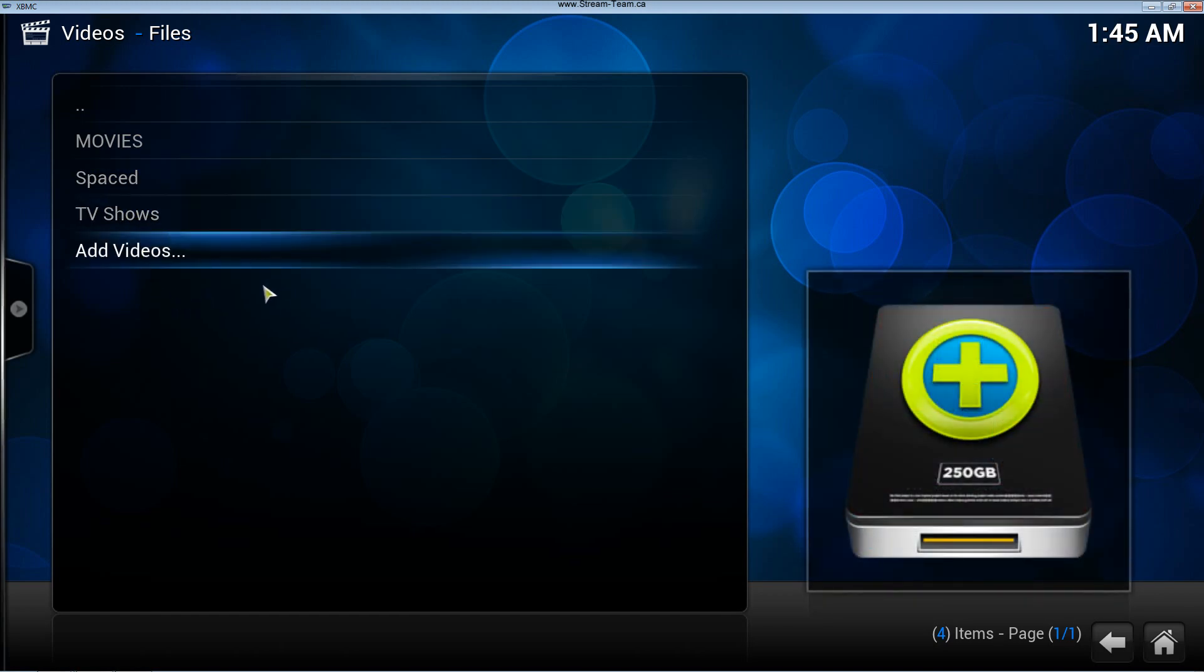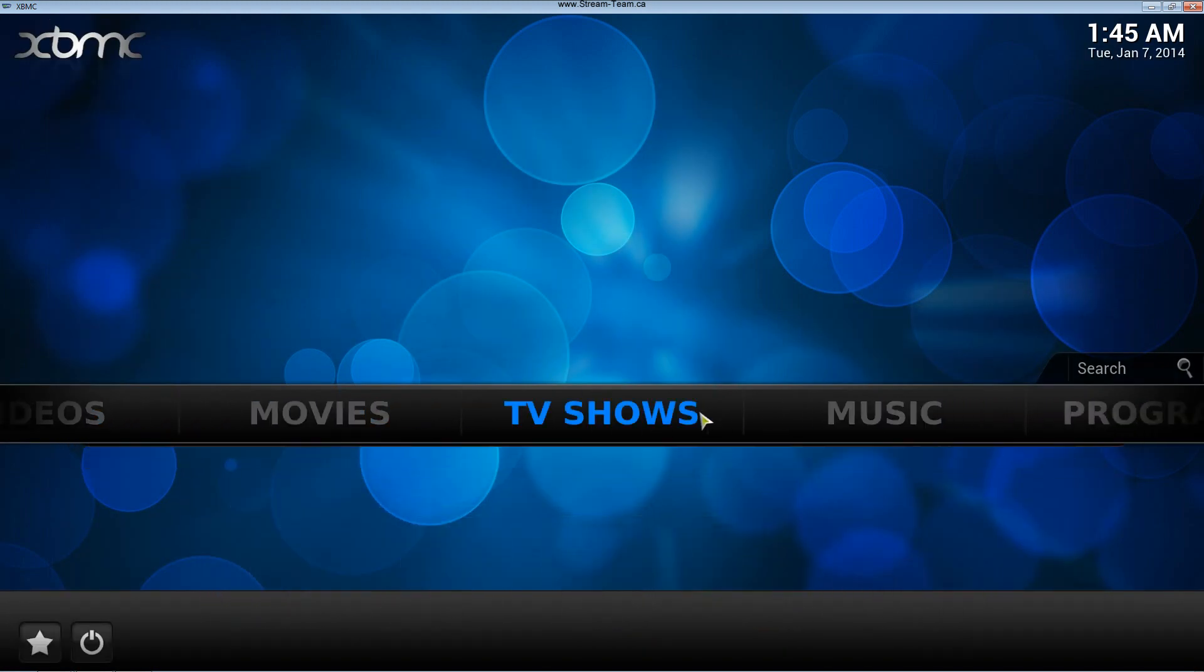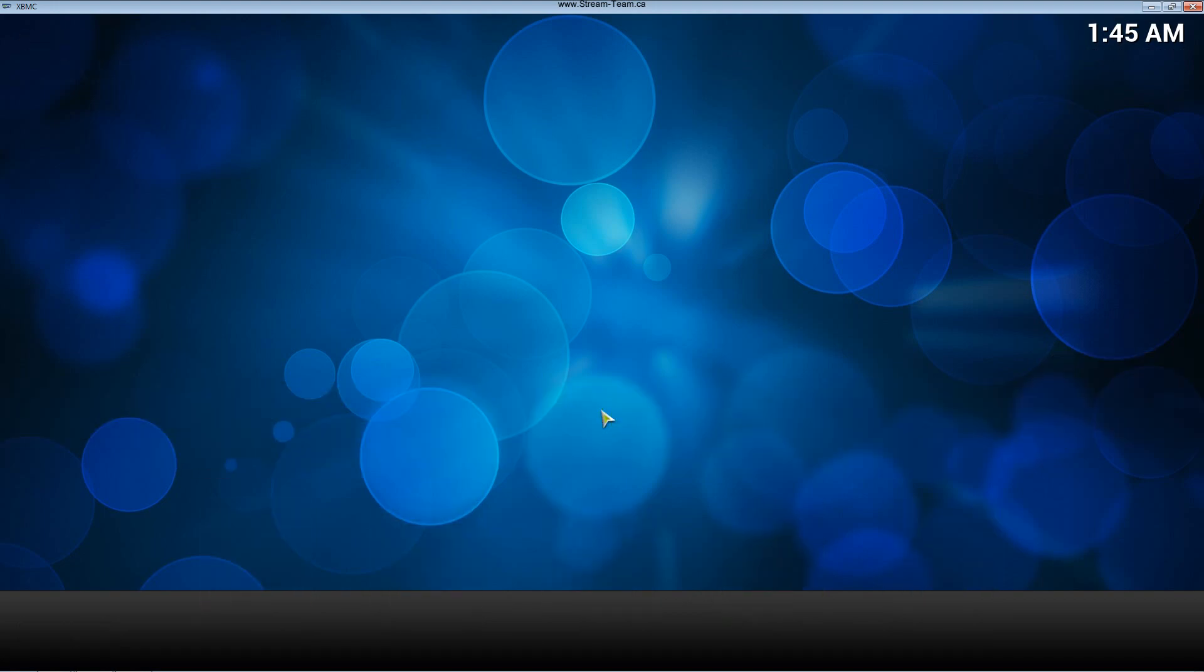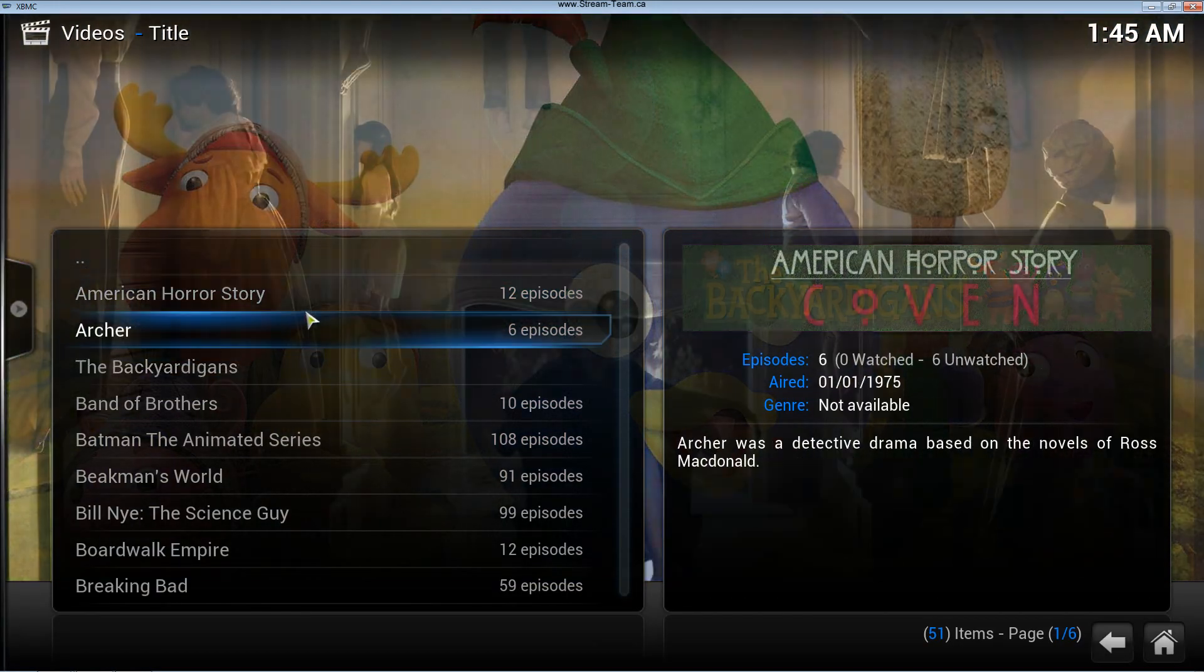But now you can see the TV shows folder has been added here. So now if we go back to the main screen, it's also been added here. Now TV shows is an option. So if I click on this, it's going to open up all my TV shows.